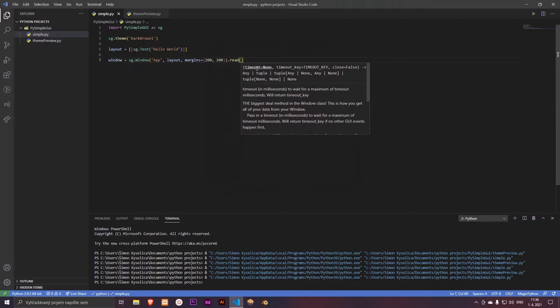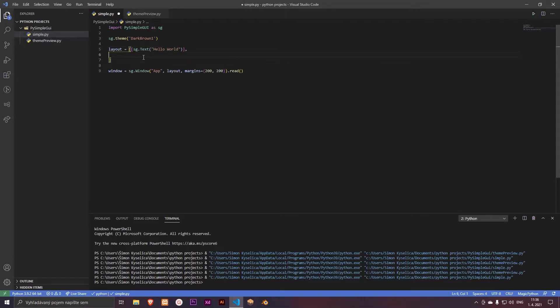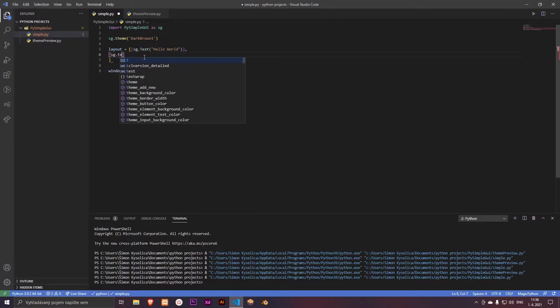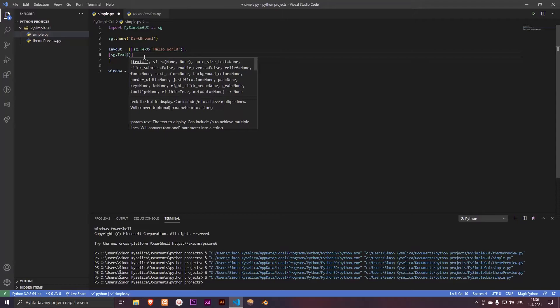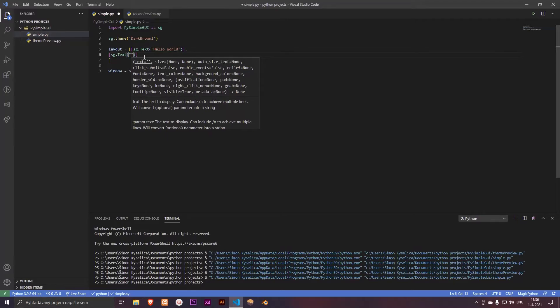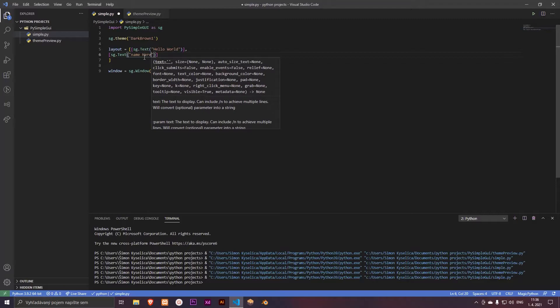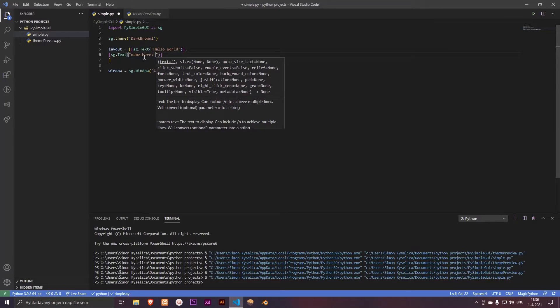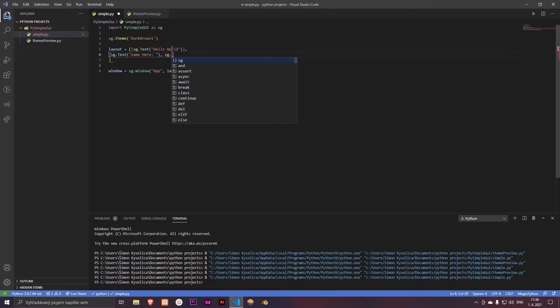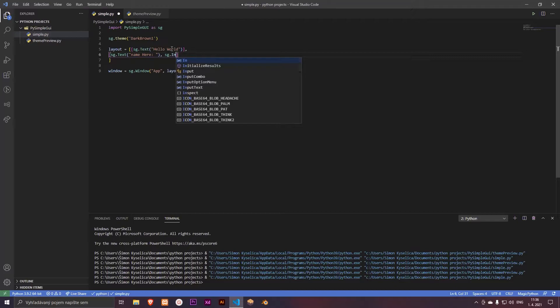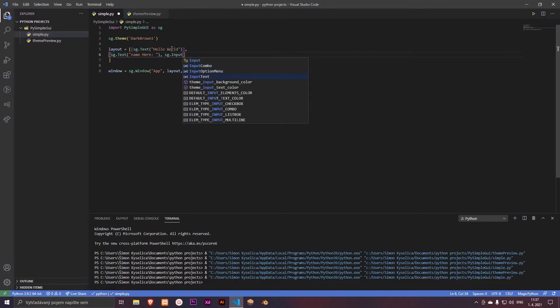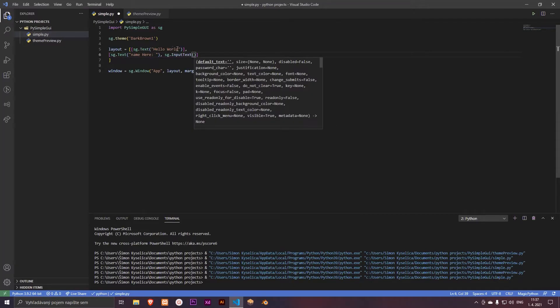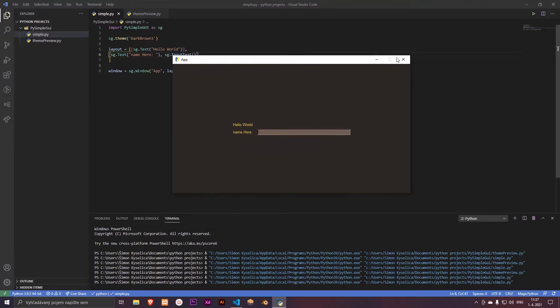So let's upgrade it. Let's add more to the layout. Let's add another text, so sg.text, and name here for example. And let's add input text. And so we have a basic input text here. That's great.